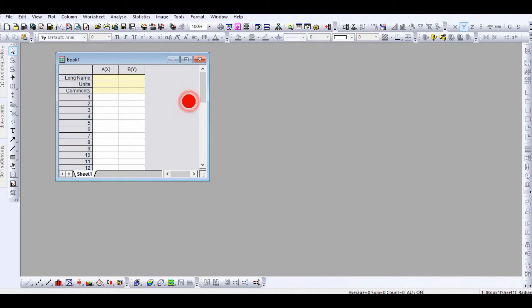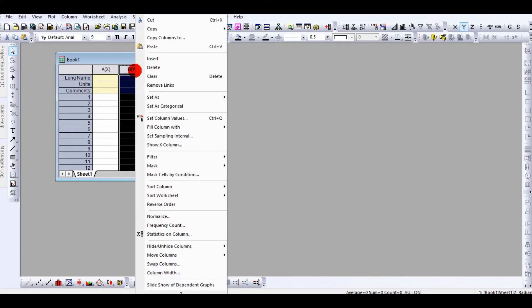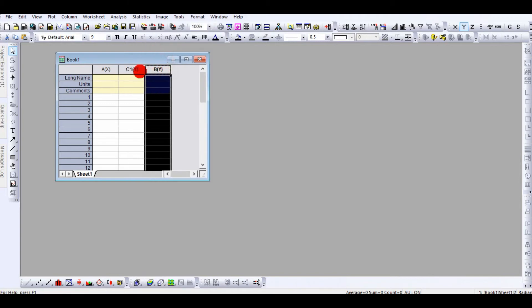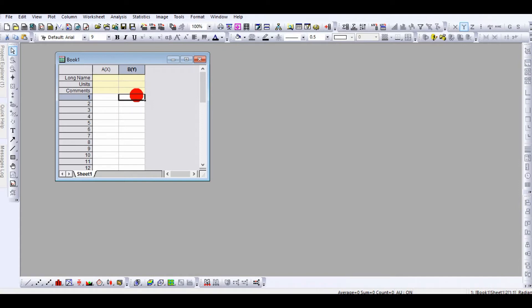If you want to increase the number of columns, you can simply right-click on this one. You can also click here and press Ctrl+D.